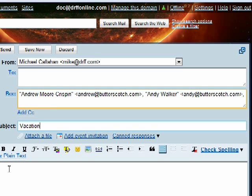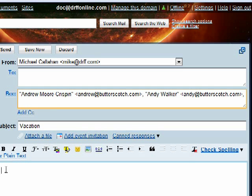Now if that bothers you, you can put a disclaimer in your email and just say this email was sent to multiple people or I sent this email to all of my friends but have hidden their email addresses.